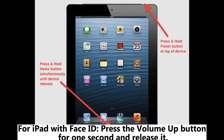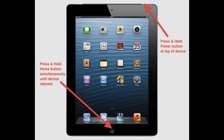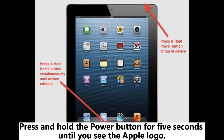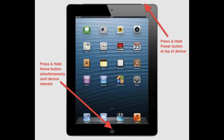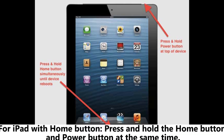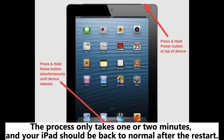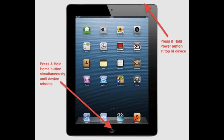For iPad with Face ID: press the volume up button for one second and release it, press the volume down button for one second and release it, then press and hold the power button for five seconds until you see the Apple logo. For iPad with a home button: press and hold the home button and power button at the same time for about 10 seconds until the Apple logo appears. The process takes one or two minutes and your iPad should be back to normal after the restart.